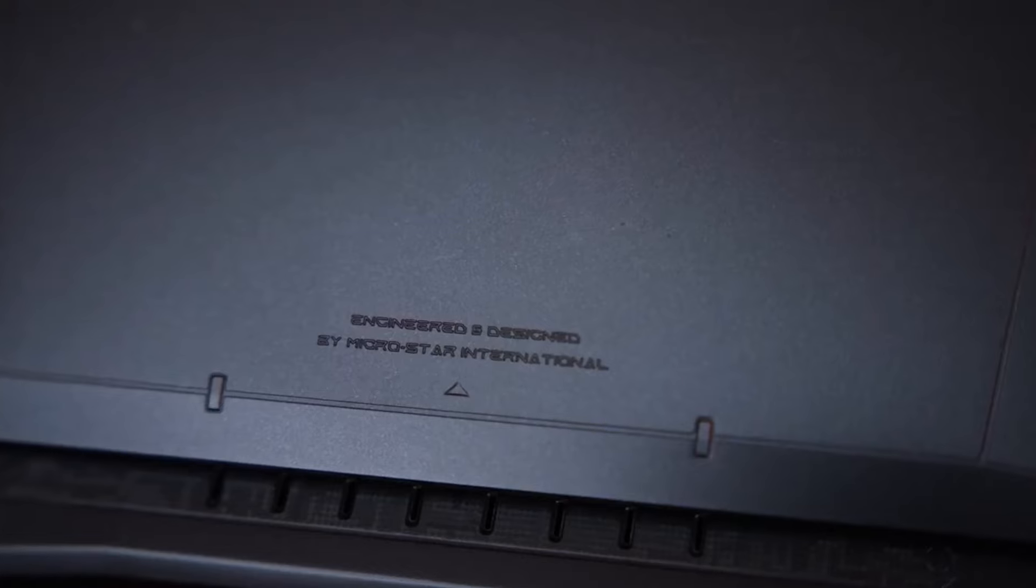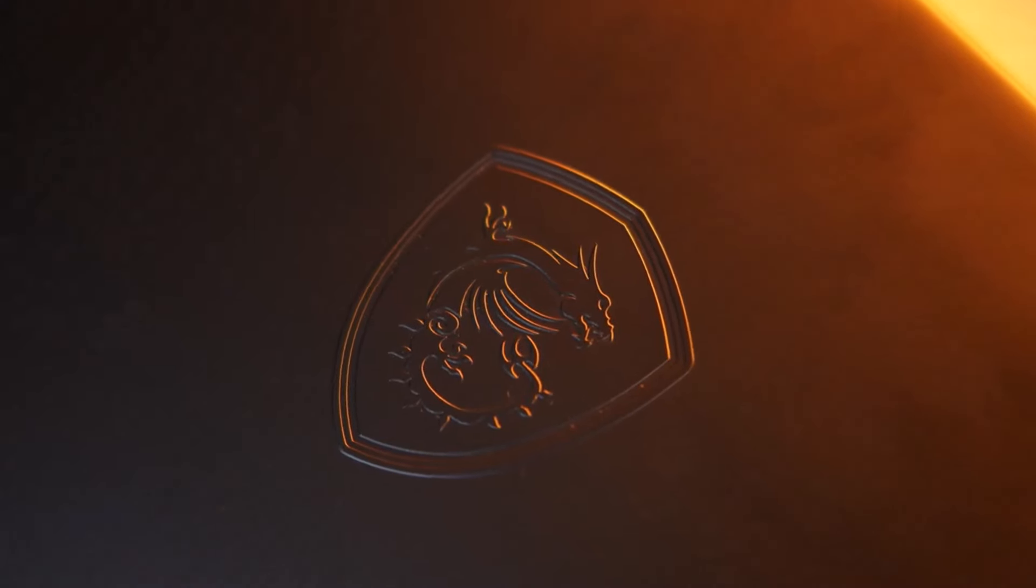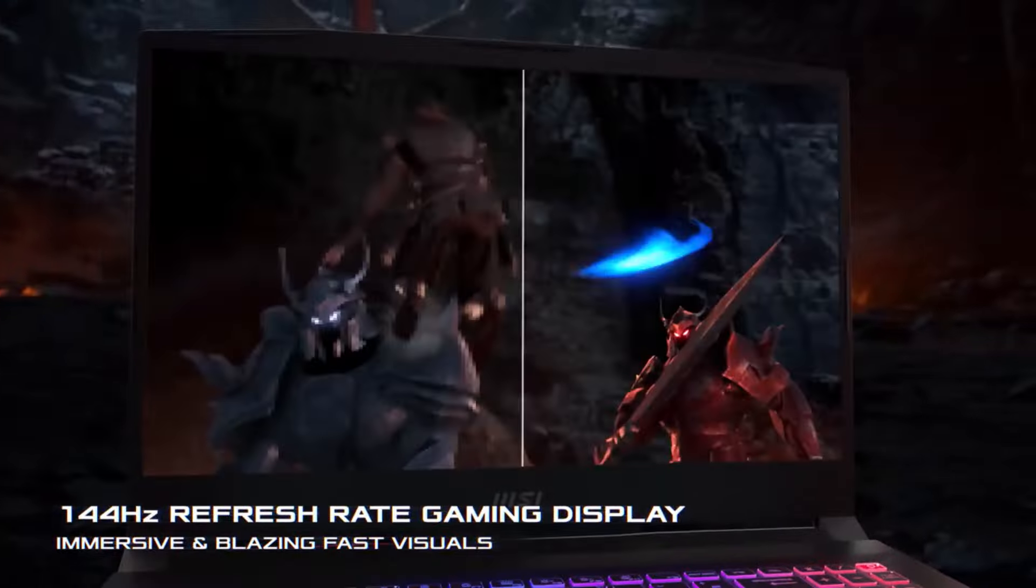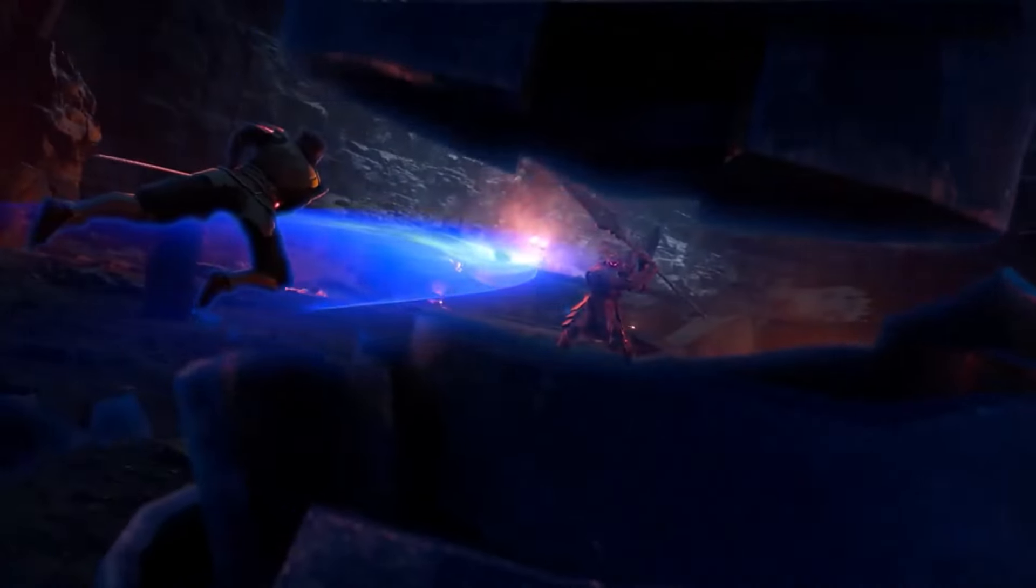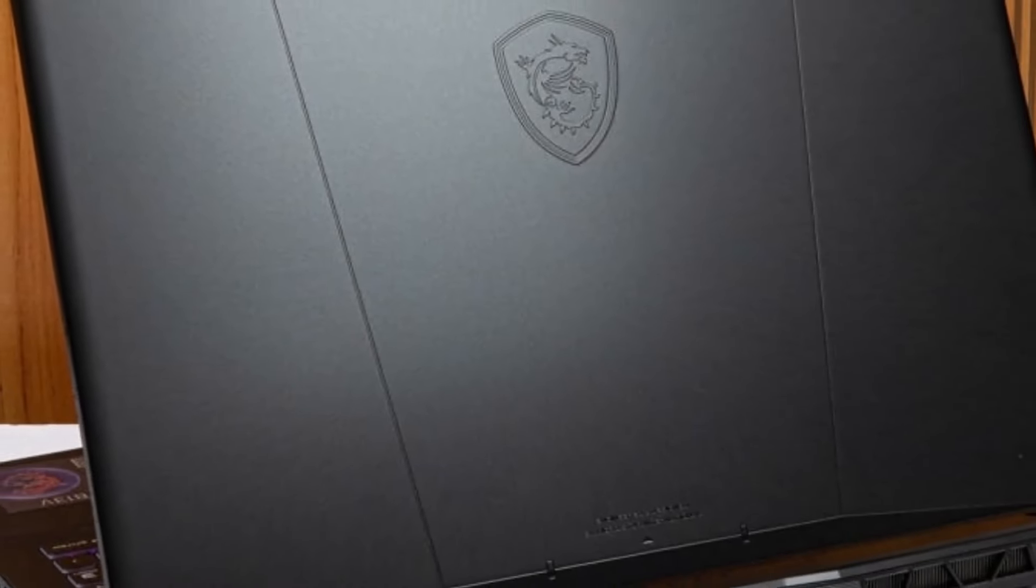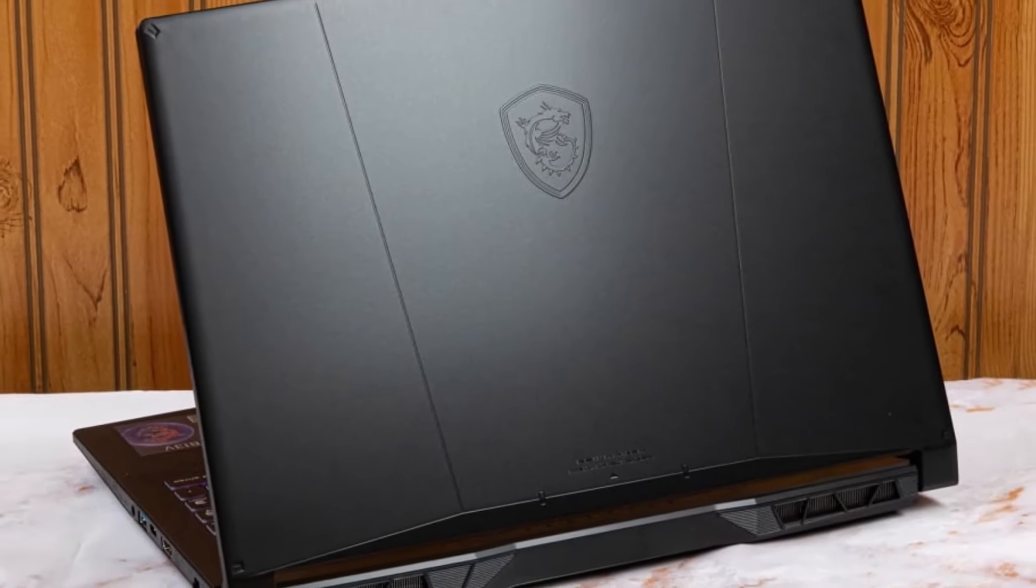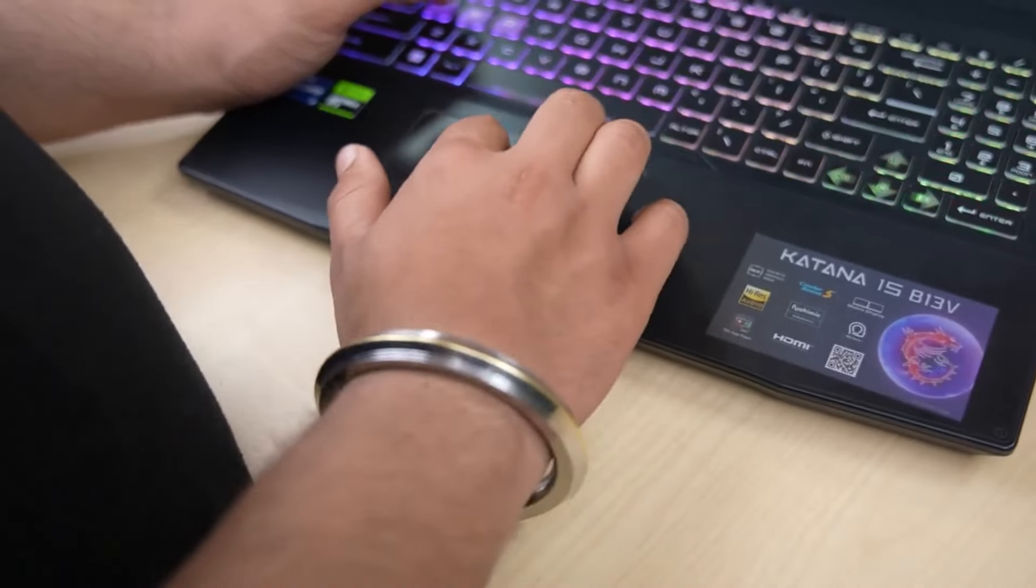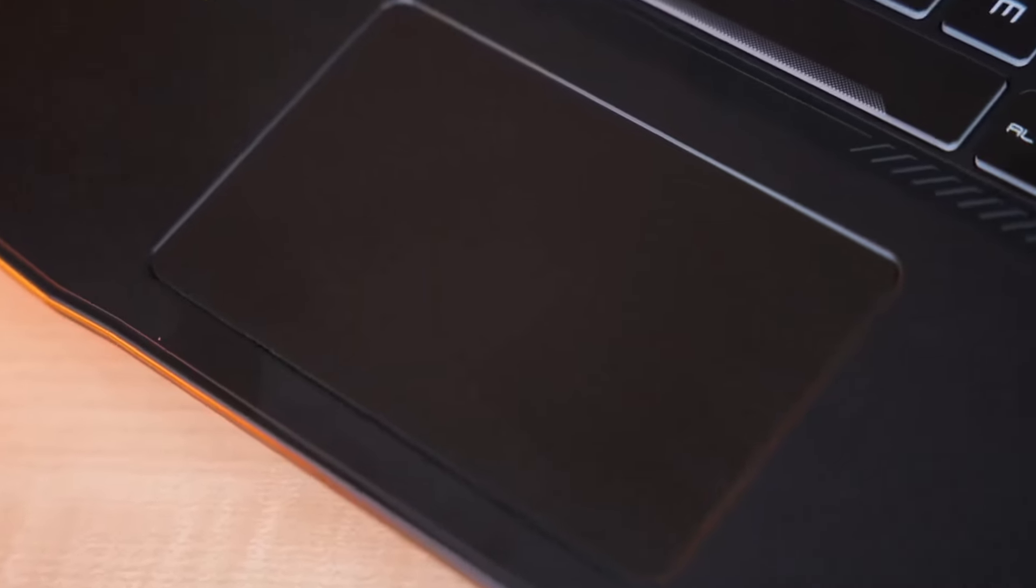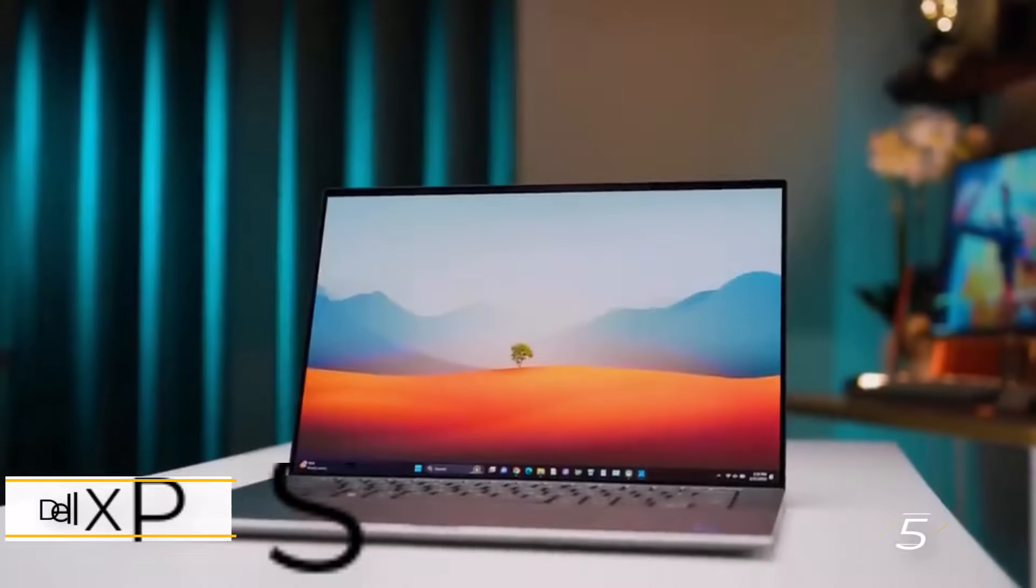The MSI Katana 15 isn't perfect. The lackluster display is a tough pill to swallow. With only 46.1% coverage of DCI-P3 and a dim 248 nits of brightness, the display is a letdown. If you're all about size and specs, the Katana 15 is worth considering. But if you're looking for a top-notch display, you might want to look elsewhere.